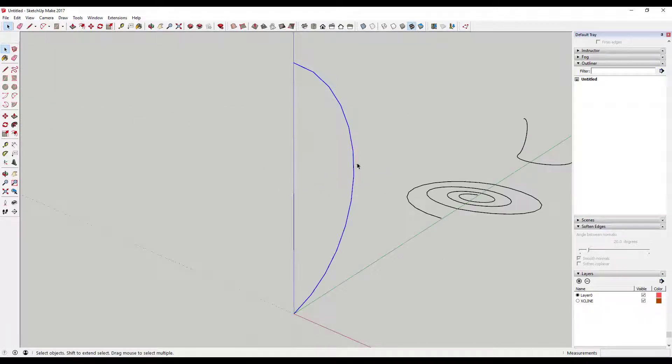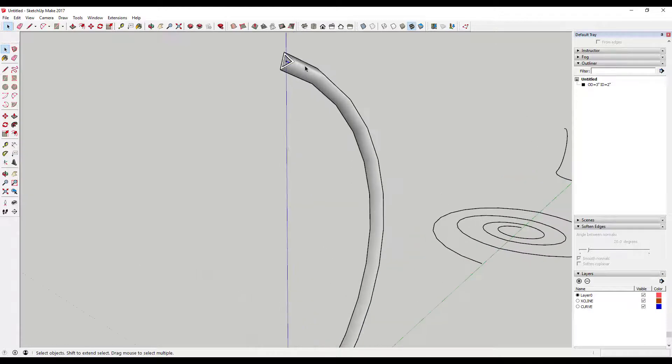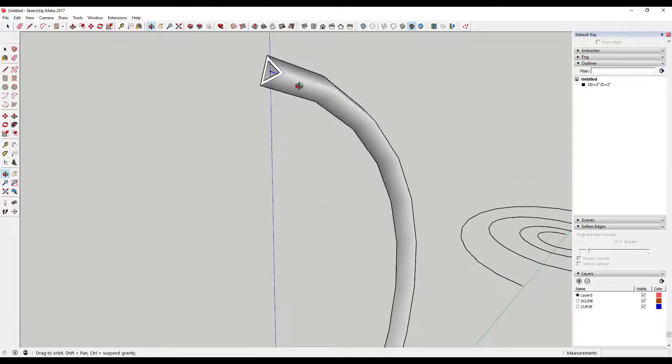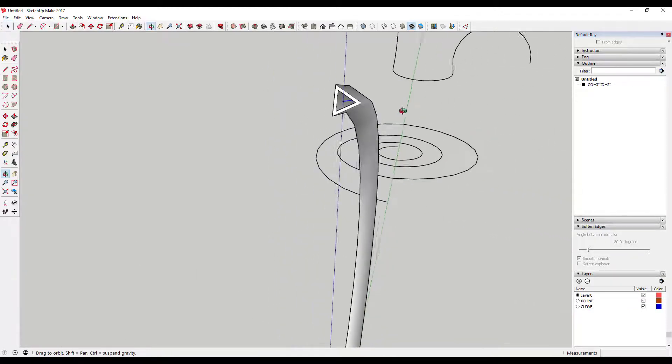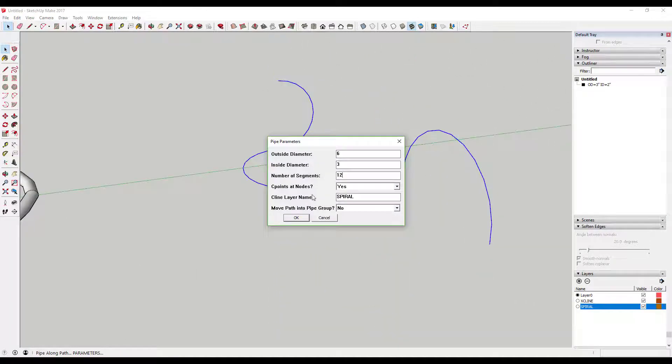It also allows you to dictate the number of segments in your pipe, allowing you control over the shape that's created. You can create pipes using any shape with three or more segments. Another useful function in this plugin is the ability to create control points.